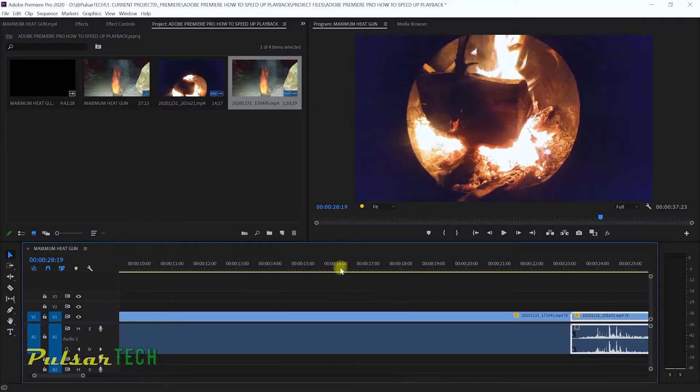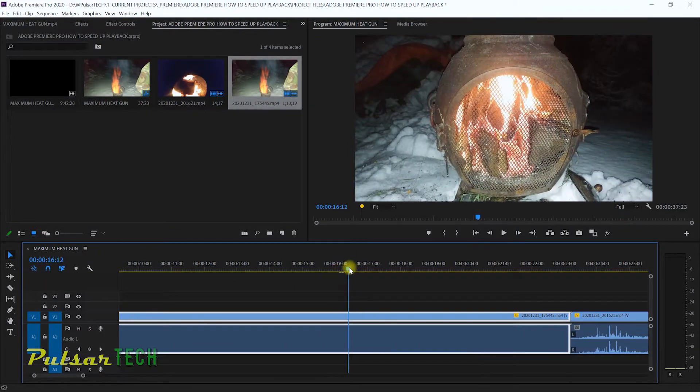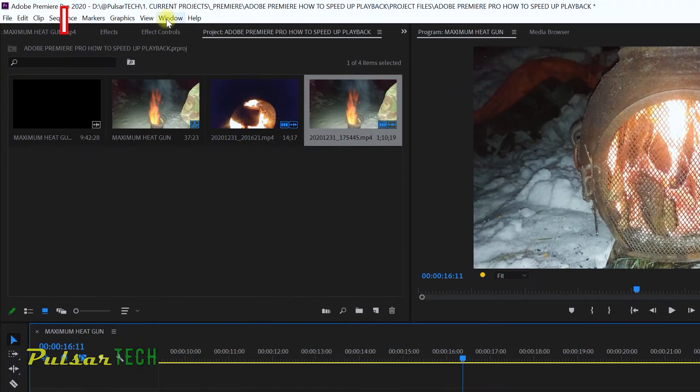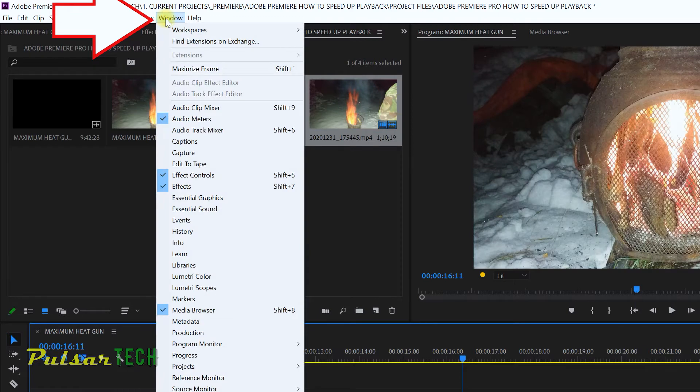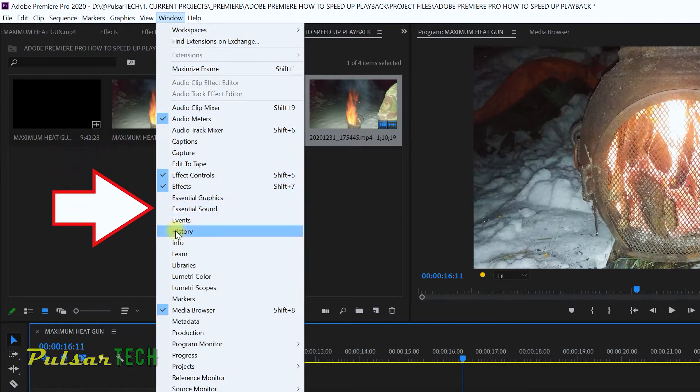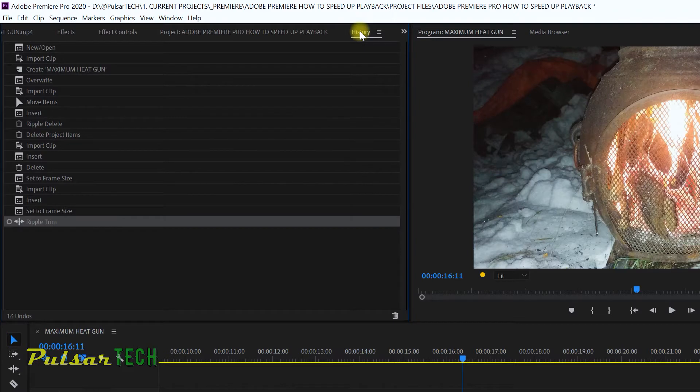Okay, so this project that I'm working on right now is just a demonstration. To access the history settings, you have to go to the Window menu, then bring up this History panel. Sometimes it's open by default if you just installed Adobe Premiere Pro, but if it's not open then you have to open it.